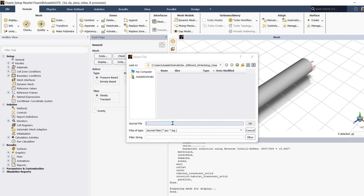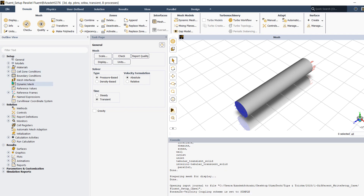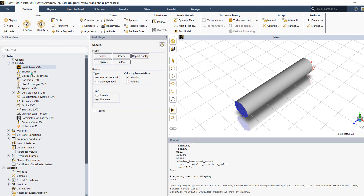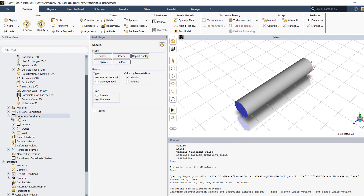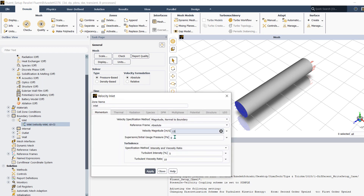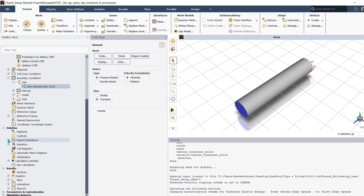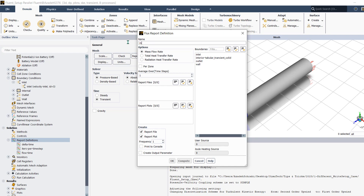Name the journal file — for example, 'fluent_setup_case1' — and save it. Now record your settings: for instance, I want a transient model, k-epsilon turbulence, an inlet velocity of 15 m/s, and I'll add a mass flow rate report definition at the inlet.